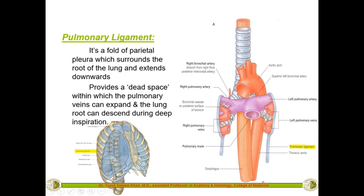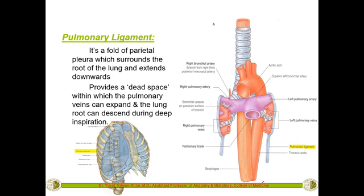This dead space is formed by the parietal pleura surrounding the root of the lung and hanging downward — this is called the pulmonary ligament. You can see it in this picture, and also here where only the pleura is shown with the lungs removed. Below the space for the root of the lung is the pulmonary ligament. Its importance is that it provides dead space for expansion of the pulmonary veins and for movement of the lung structures at the hilum.